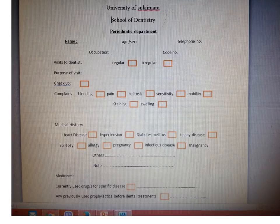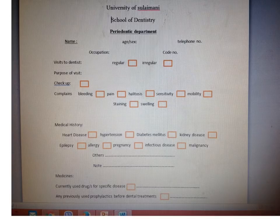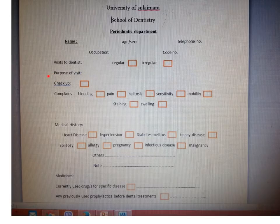You ask about visits to the dentist — whether it is a regular visit or irregular. A regular visit is every three to six months, or perhaps annually. An irregular visit is when the patient only visits the dentist during pain or a complaint. You should label it here as regular or irregular, and also ask about the chief complaint — the purpose of the visit.